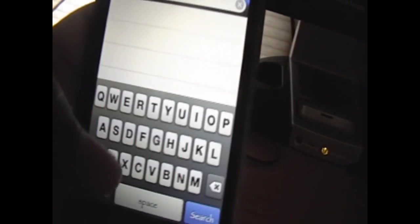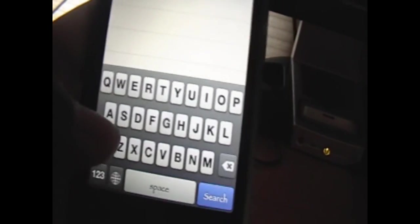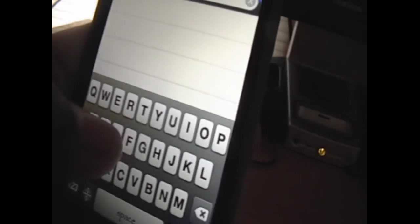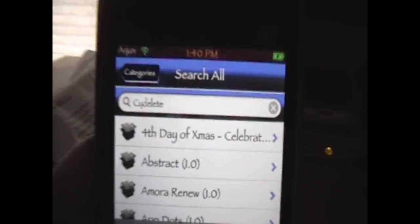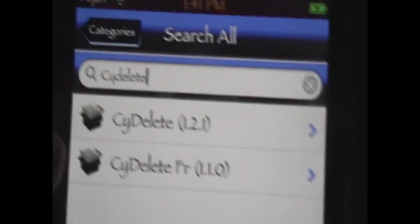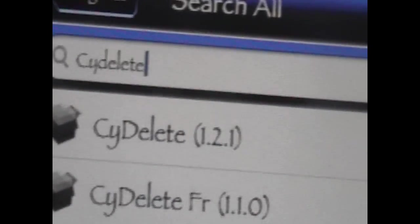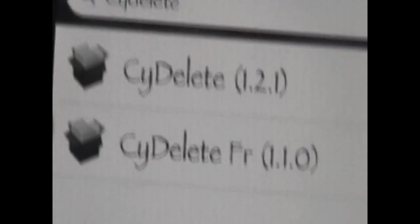In the search bar, we're going to type in Psy for like Cydia, or C, and then we're going to click delete. It's a little bit laggy, but look, Psy Delete or Cydia, and we're just going to click search, and we're going to have this one.